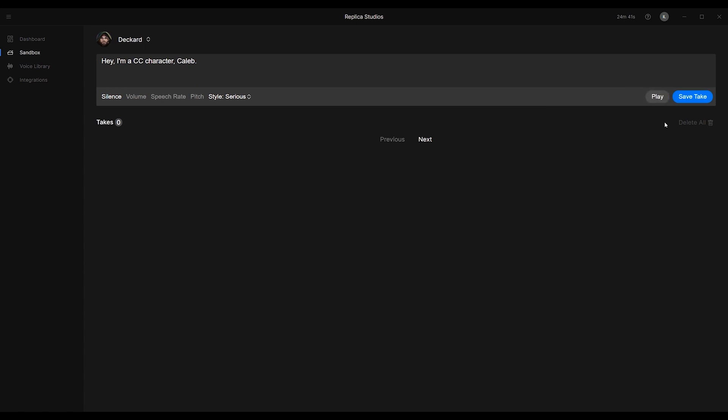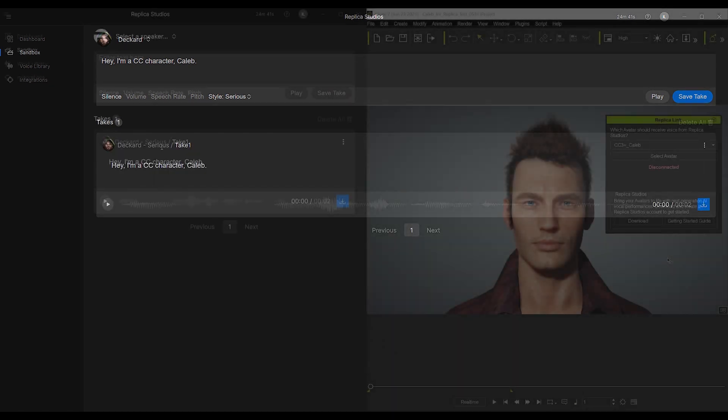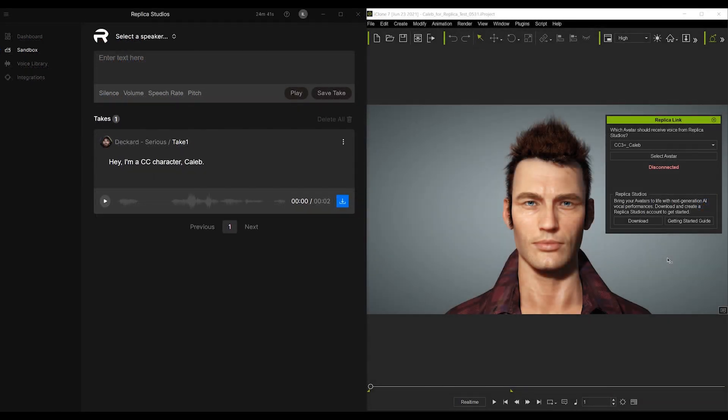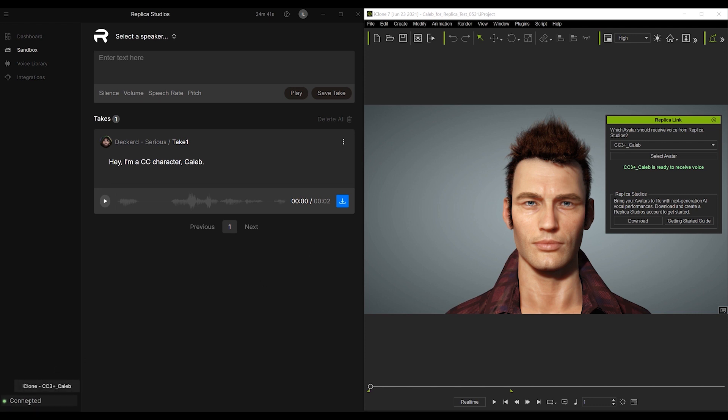It's as simple as that. Let's take a look now at applying your newly generated voice audio to your character in iClone using Replica Link. Start by clicking the Select Avatar button in the Replica Link window, after you've selected your character from the drop-down menu above. You'll be greeted with a notification in green text, indicating you're ready to transfer the audio over, as well as a connected indicator in Replica Studios.